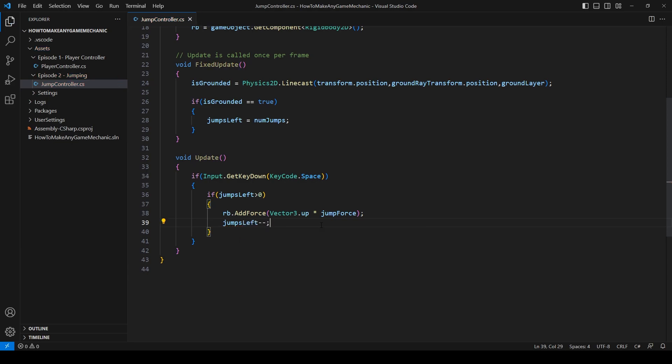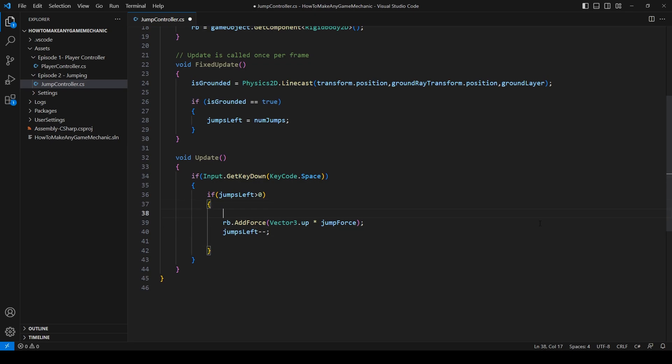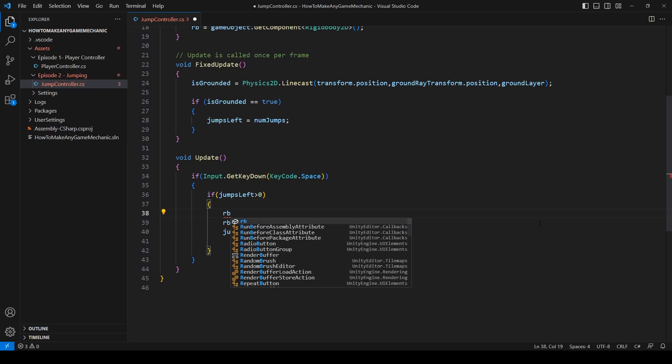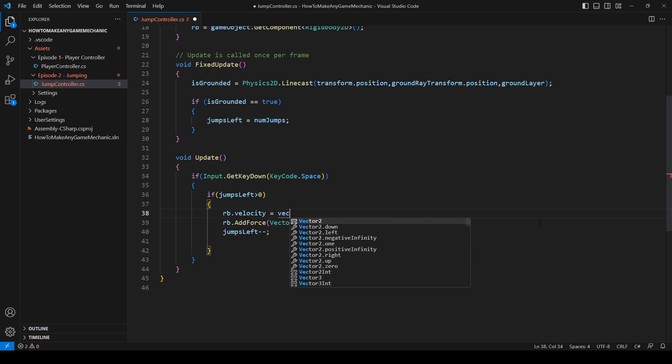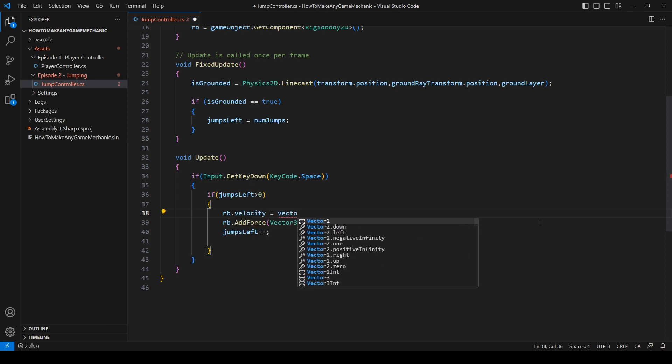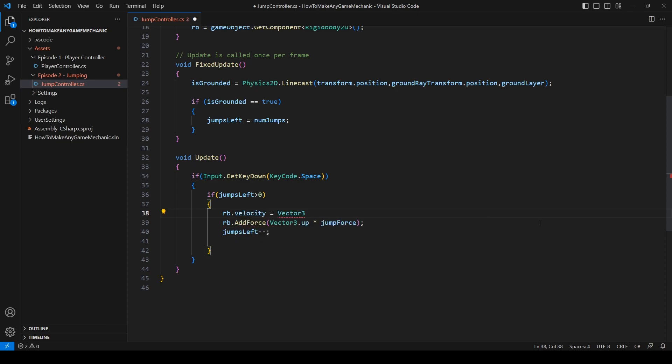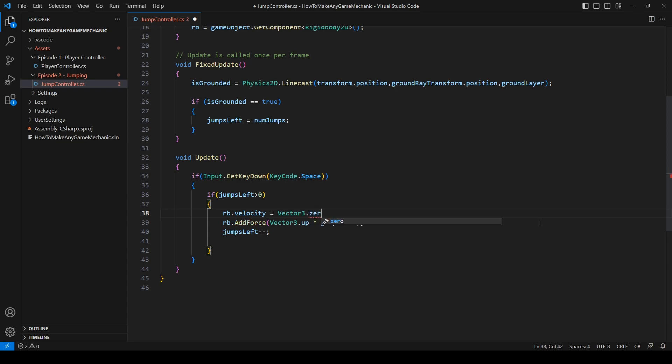For a more controlled jump, and to help with our double jump, we can zero out the velocity right before we add force. RB dot velocity equals vector 3 dot 0.